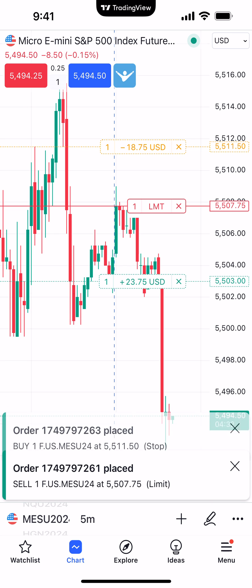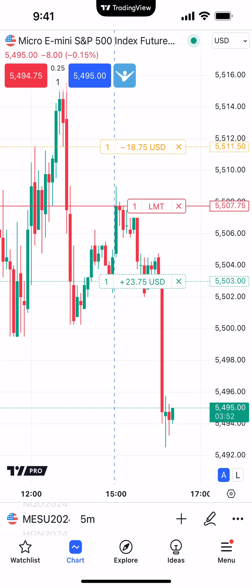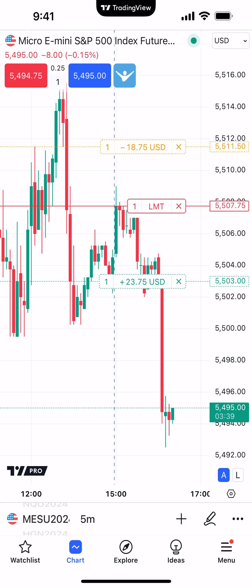Now once that parent order gets filled — the parent order is the initial order to get you into the position, and the child orders are the take profit and stop loss to offset your position — the child orders will be generated. The parent order is the sell limit at 5507.75, and the child orders will be the take profit at 5503 and the buy stop at 5511.50. You can tell the difference visually: the parent order appears darker/solid, while the buy stop and buy limit appear more transparent with a dotted line, indicating those orders aren't working yet because the parent hasn't been filled.